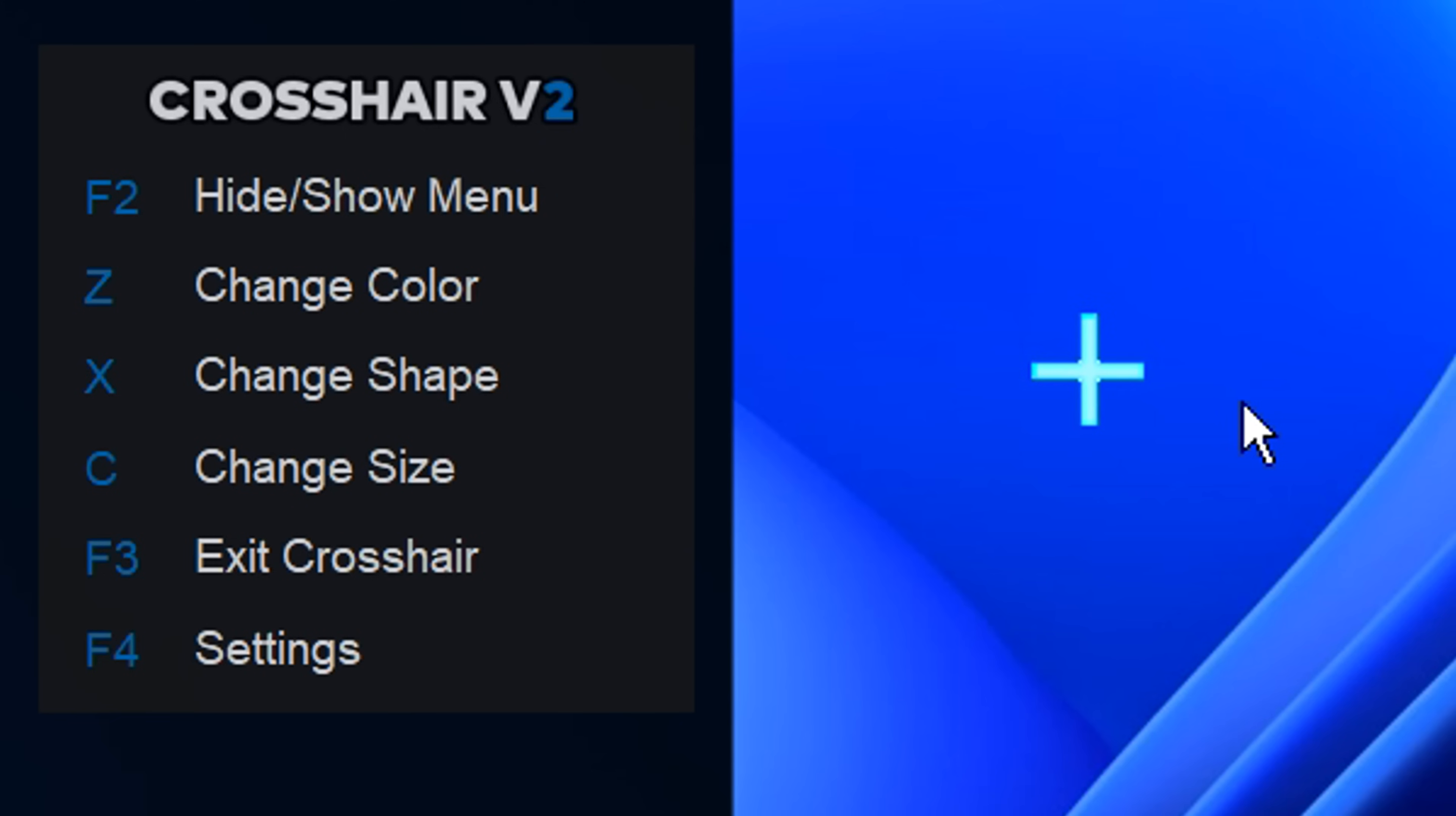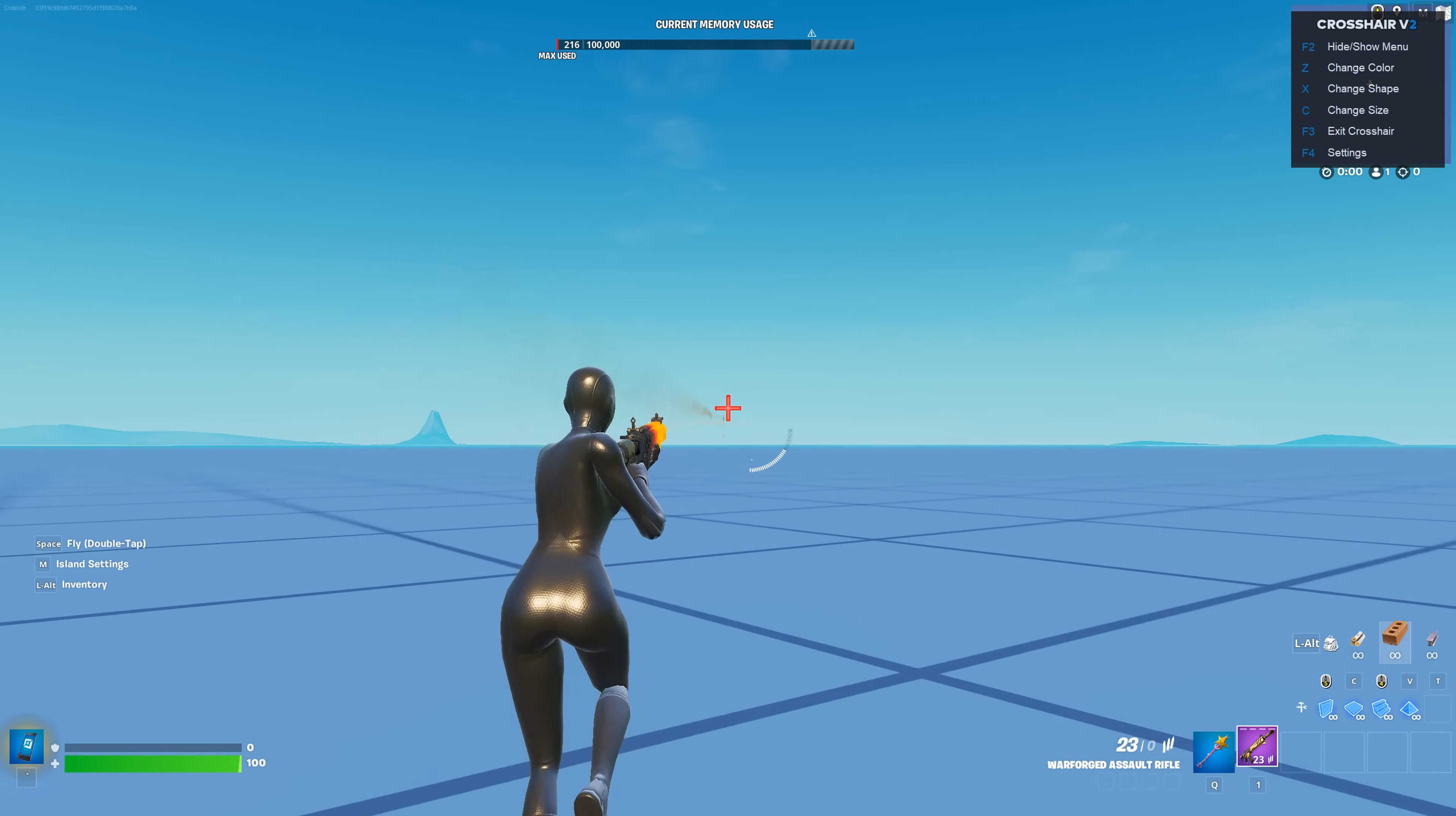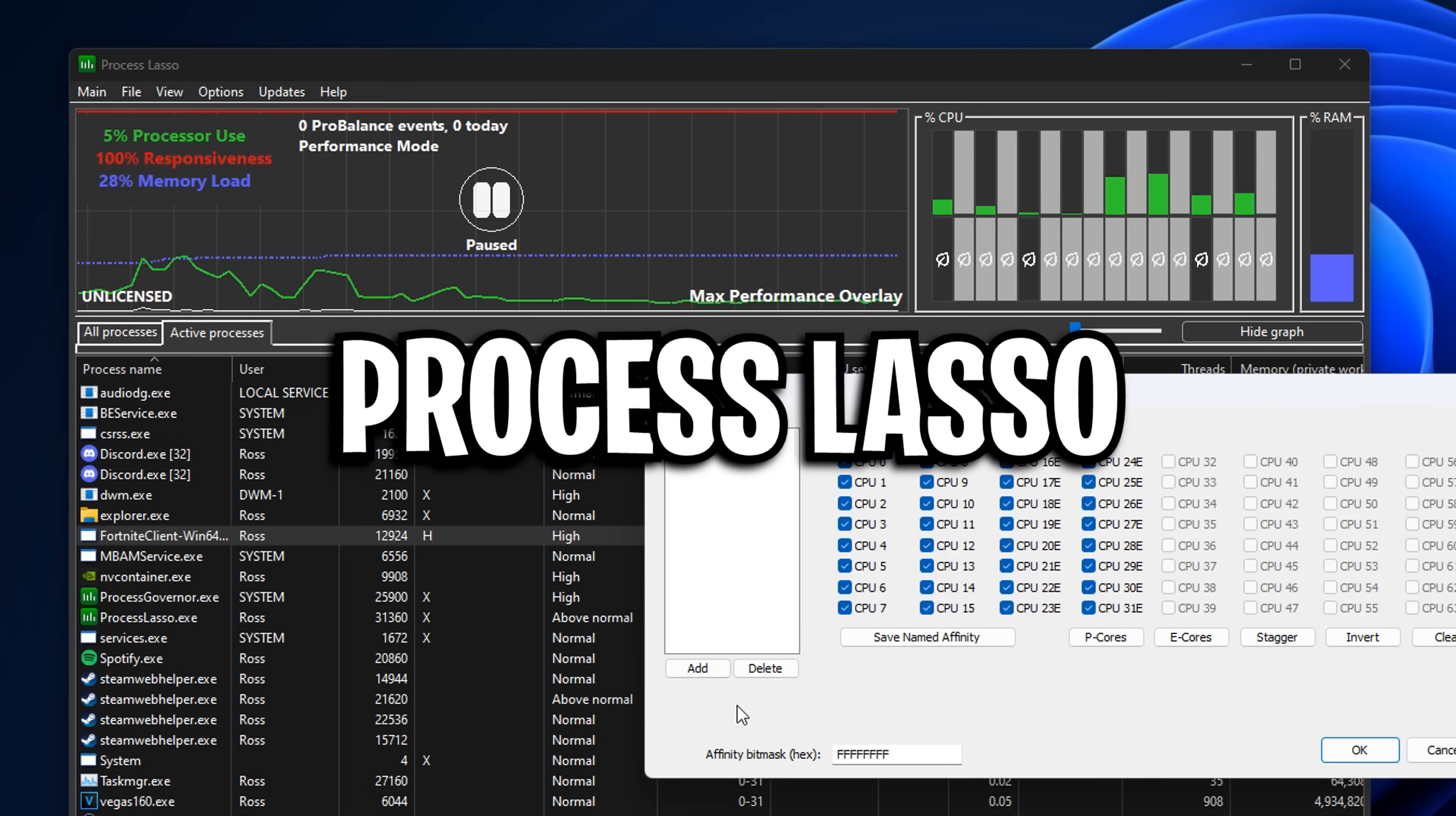I think this is maybe why some pros like Peterbot use windowed fullscreen mode. I also like to turn off my in-game reticle settings, as I'll just be using this custom one. The benefits are it's said to improve your aim, especially when hip-firing, because this crosshair gives you consistency with the same reticle all the time.